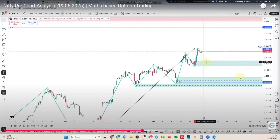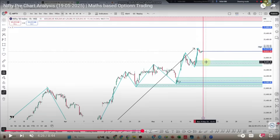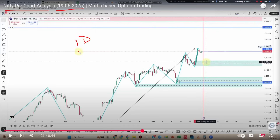What are we going to show you first? Nifty Pre-Chart Analysis. First, look at all time frames: day chart, one hour, then 5 minutes — structure, then supply and demand detail.